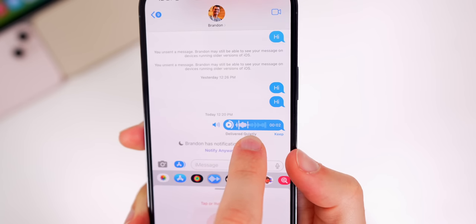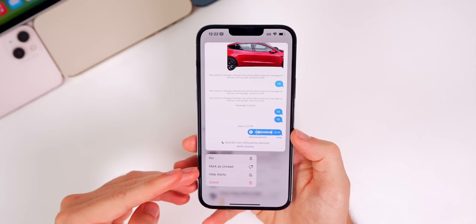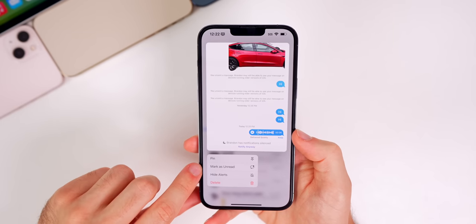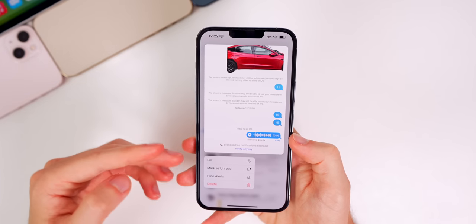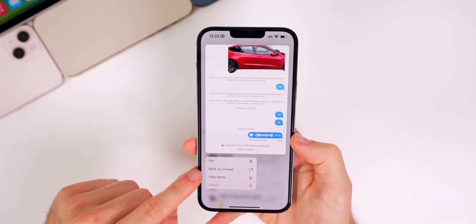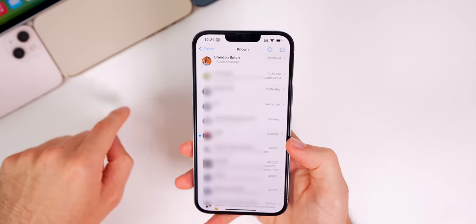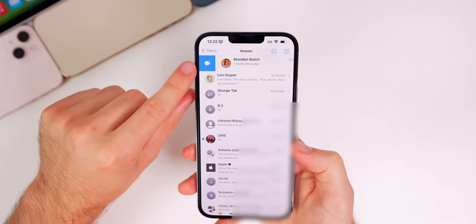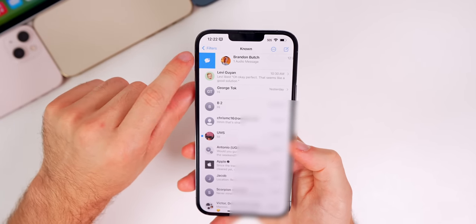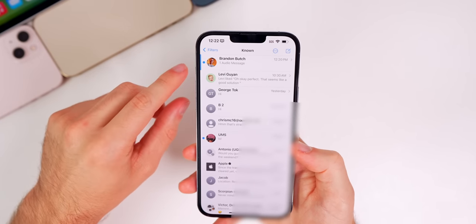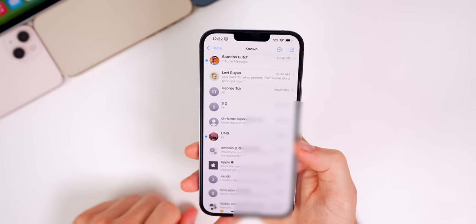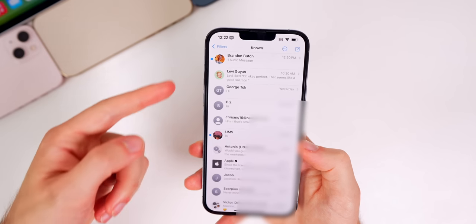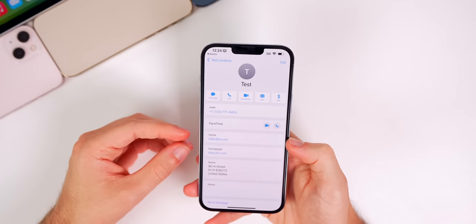You can mark a message as unread by haptic-pressing on it and selecting 'mark as unread,' but there's an even easier way now — if you swipe to the right there's a new option that will mark that message thread as unread. So you can do it from one of two ways.